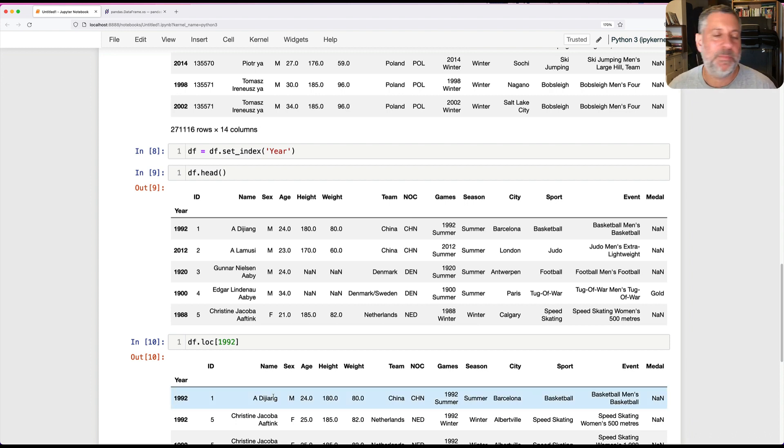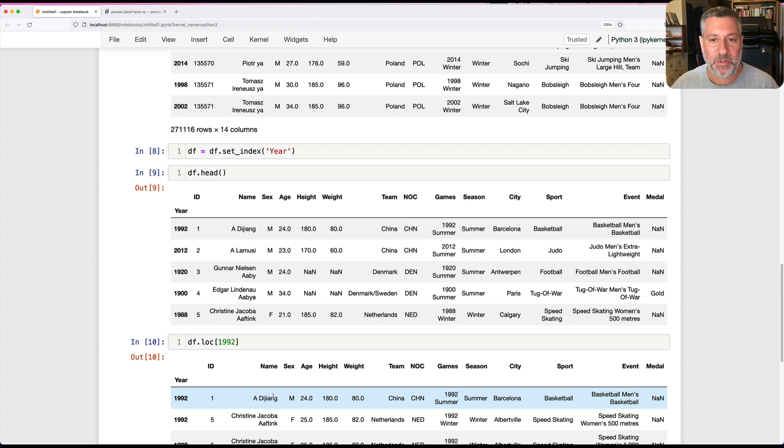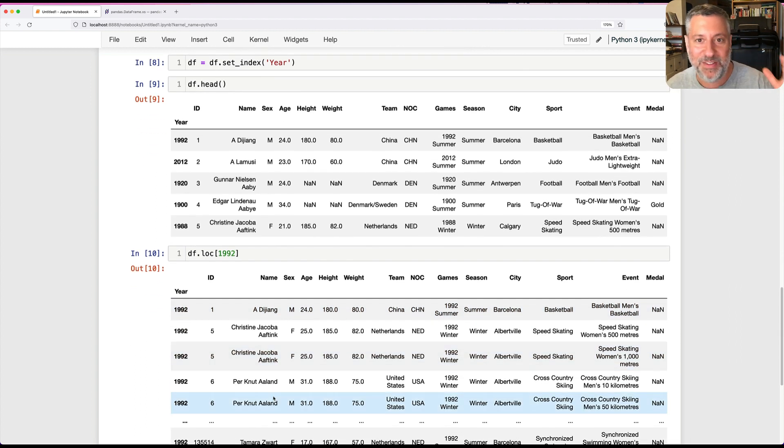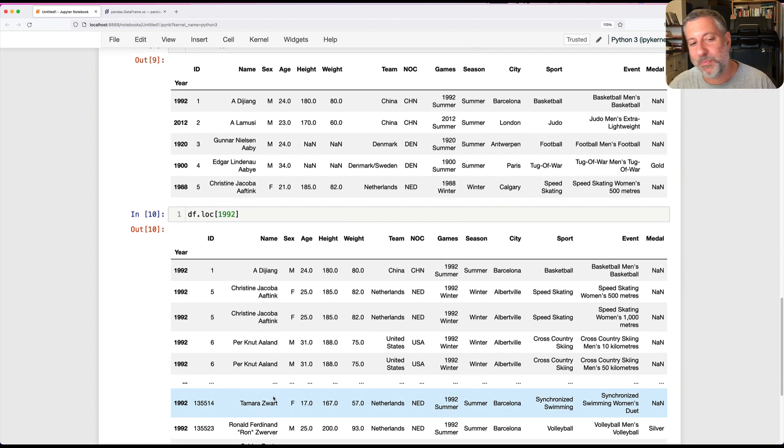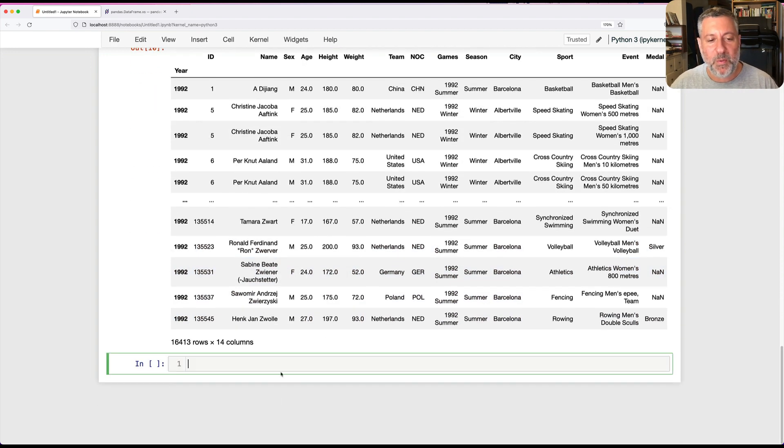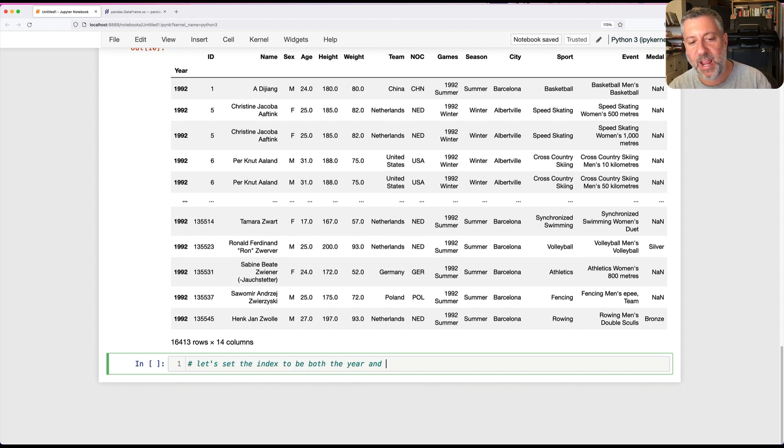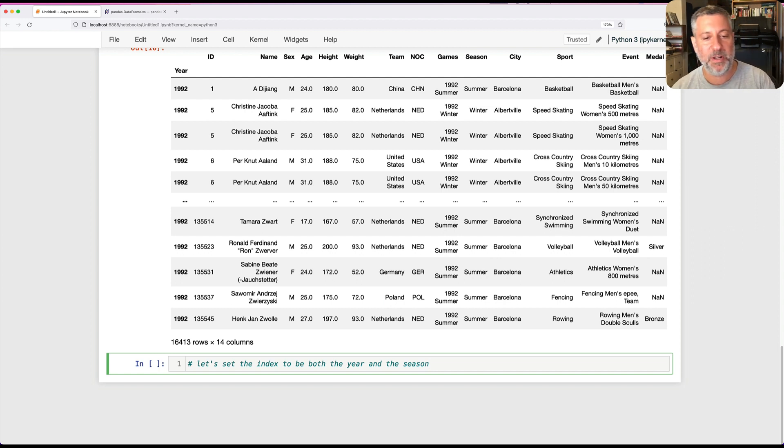Wait a second. The Olympic Games are not just by year, they're also by season. We have the Summer Games and the Winter Games. Sometimes they even occurred in the same year. What if I want to now change my index? Let's set the index to be both the year and the season.